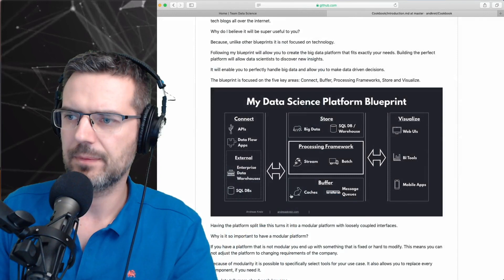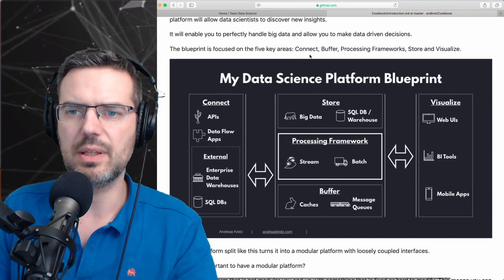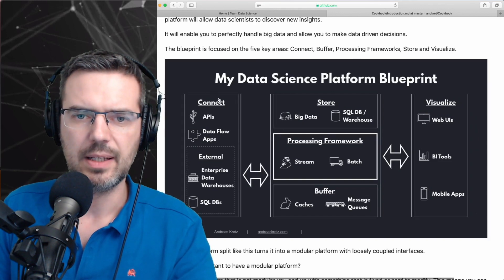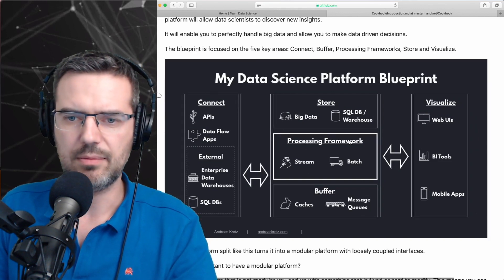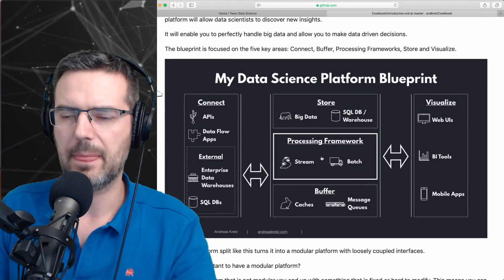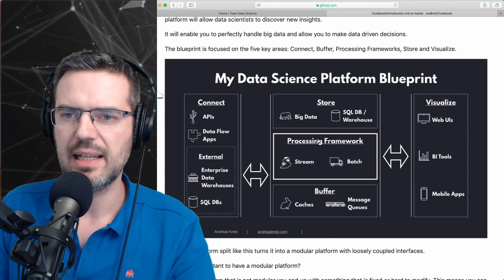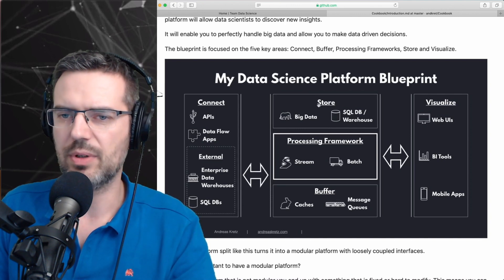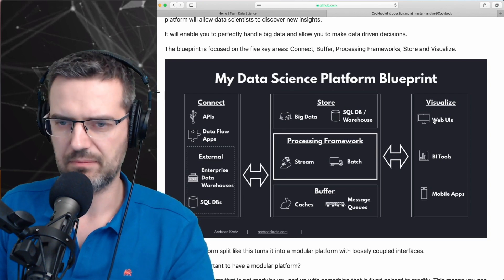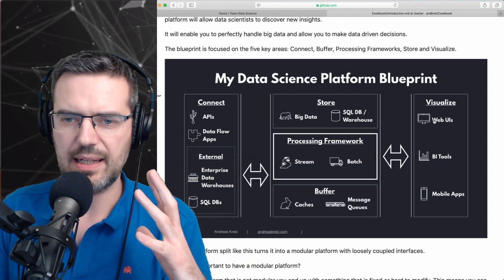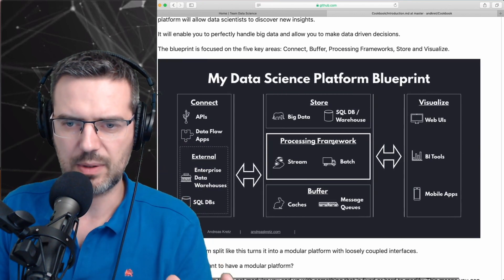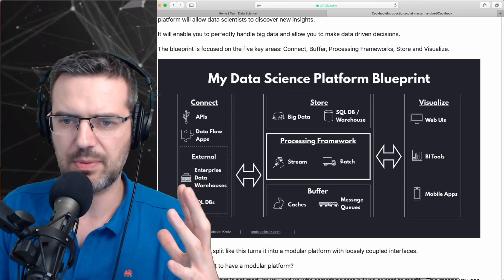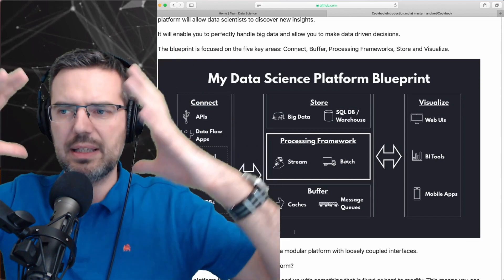Here it is again. Basically with the blueprint that I have created, you start simple, like with a processing framework and put in a simple file and then store it somewhere in a SQL database and then visualize it. Then what you're going to do, you're starting with one part, you're starting with a batch process here for instance, and with one tool.